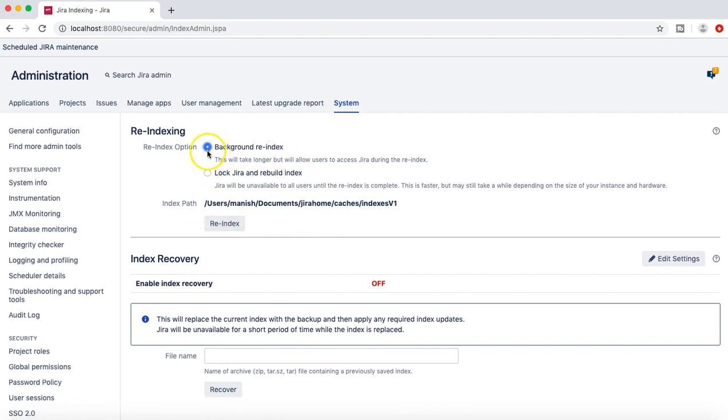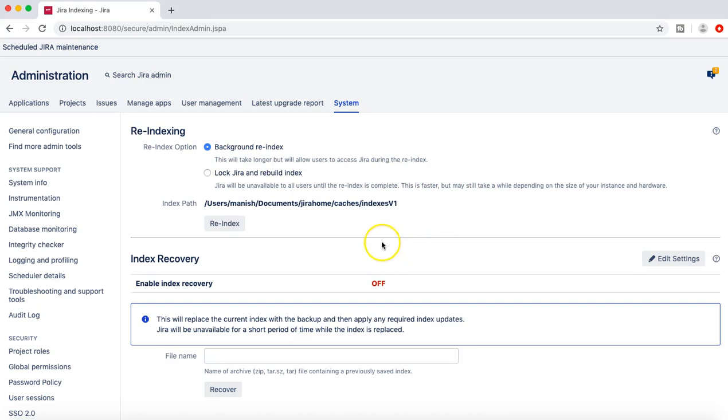So here I can just simply background re-index or you can lock JIRA and rebuild re-index, which means that JIRA will be unavailable to all the users until the re-indexing is complete. The best option is to background re-index and JIRA will be available to the users, but it will take longer. And you can do the re-index, but in the production scenarios or in your organization you should try re-indexing when JIRA is very or in the outside of the office hours when there is very less load on JIRA and the users are least impacted. When there is a lot of projects and different issues in JIRA, then the re-indexing might take a couple of hours to complete.